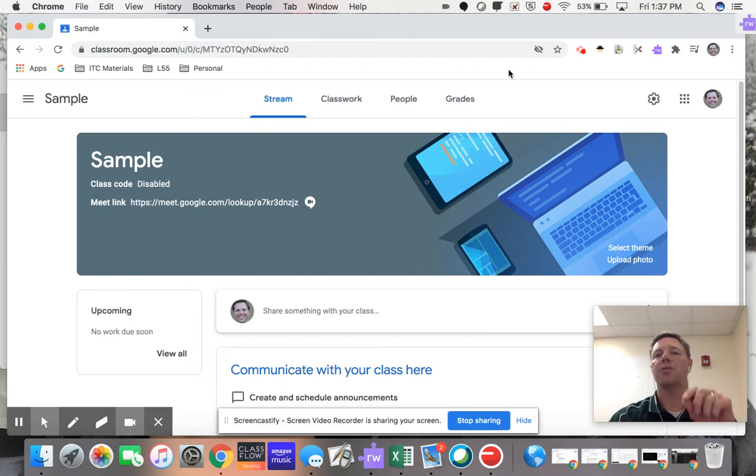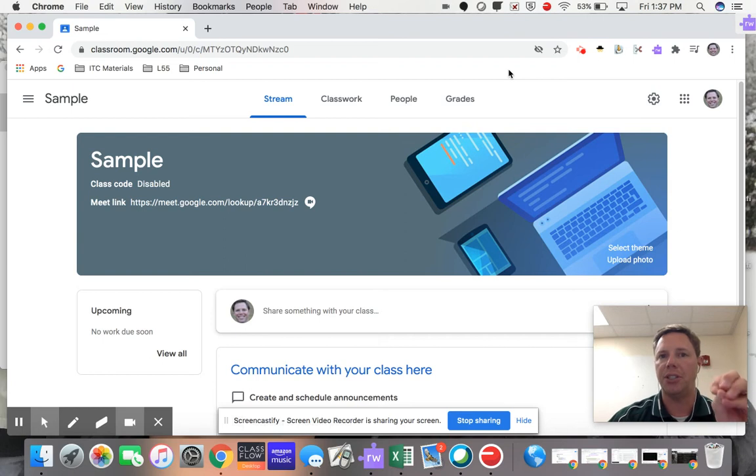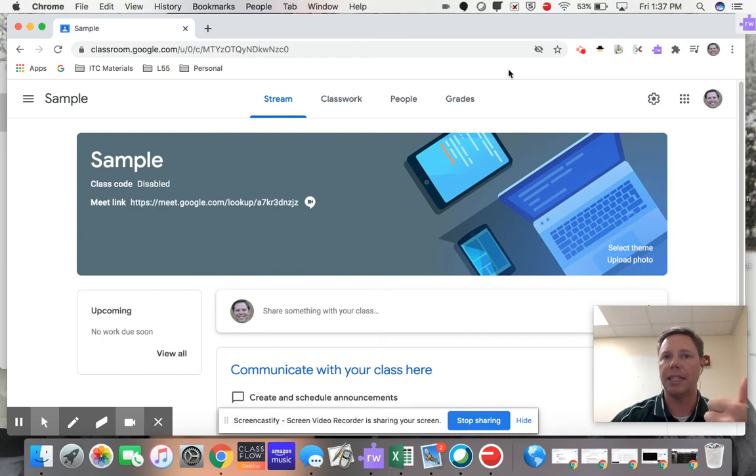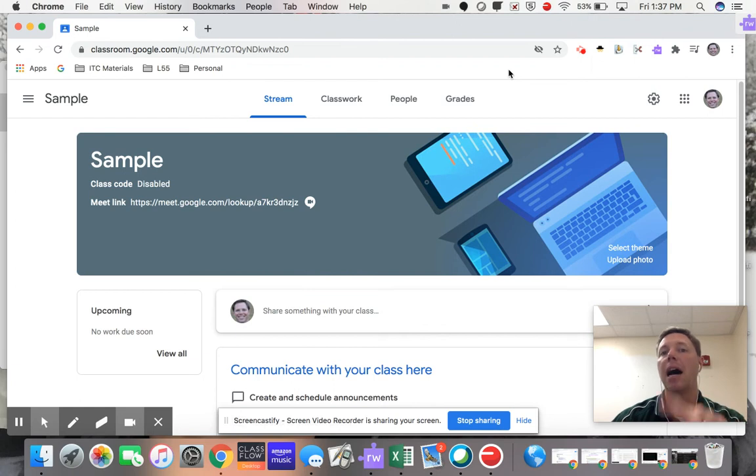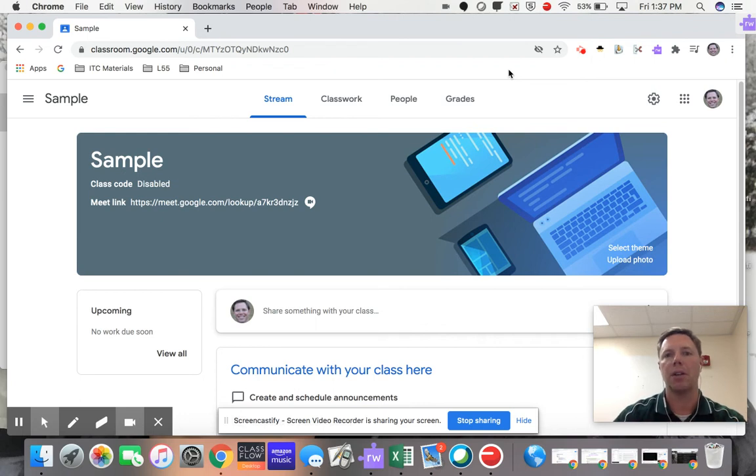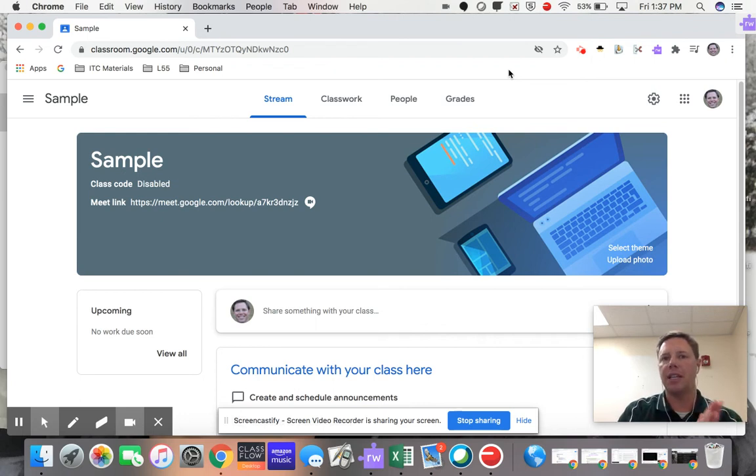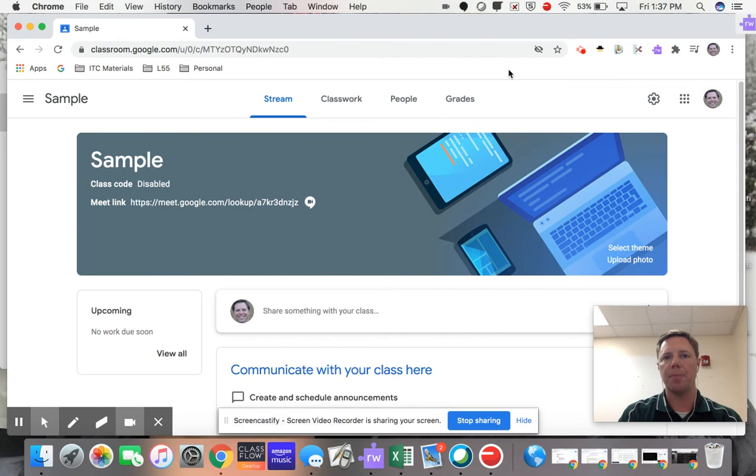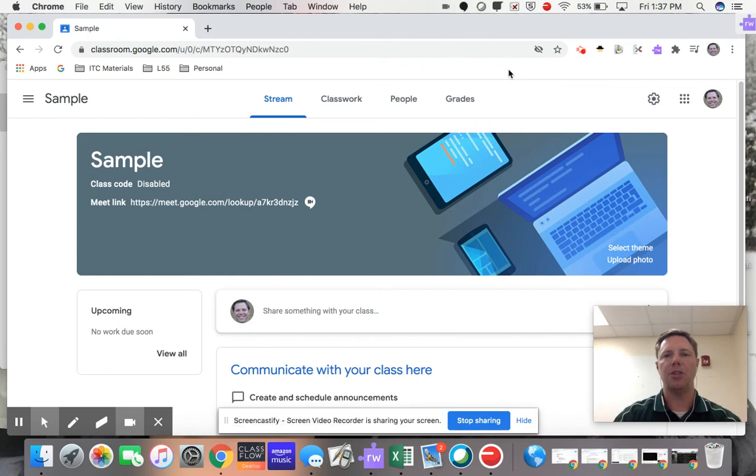Because as long as you, the teacher, are the first person in and the last person out of your Meet, your students can't get in that Meet without you being in there. So let's say that your Google Meet is 2 o'clock and you're wrapping up, and all of your students have logged off or closed out of your Meet. Then you go ahead and close out of your Meet as well.